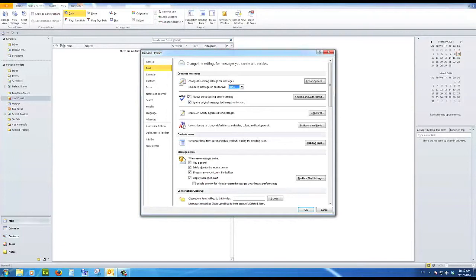Always check spelling before sending. That's a good idea to put a tick in there. A lot of us are not perhaps the greatest spellers in the world. So always check spelling before sending. If there's an error message, you'll be advised before the message is sent.